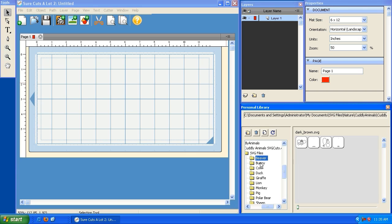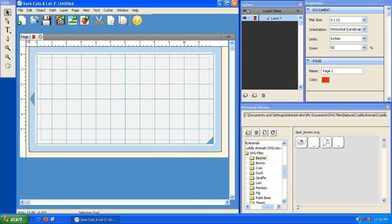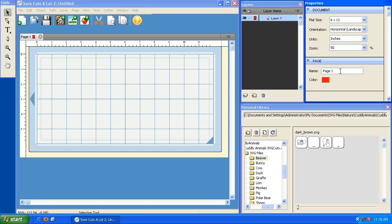Each animal is comprised of multiple layers. I'm going to start by creating a page for the beaver. Instead of it saying page one, I want to label it so that it says beaver. You can go to the properties option here where it says page one and just type beaver, hit enter, and you can see the name is now beaver.